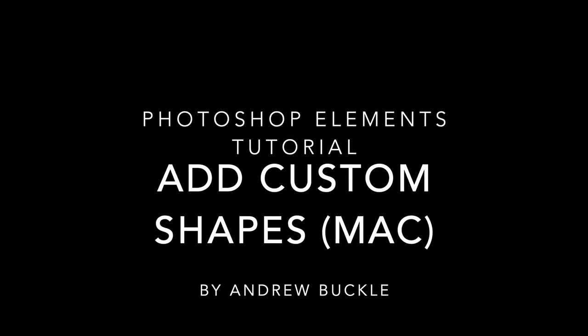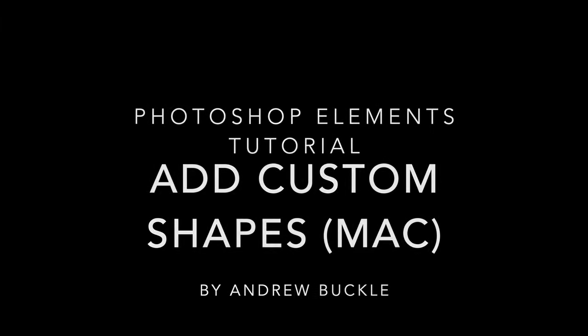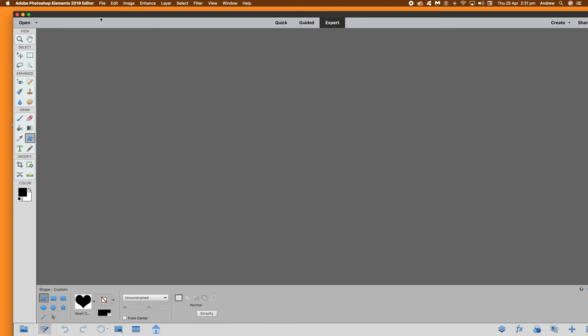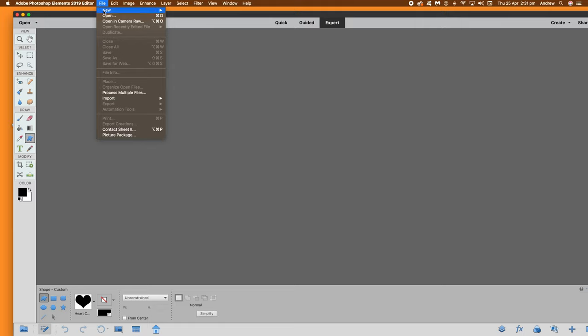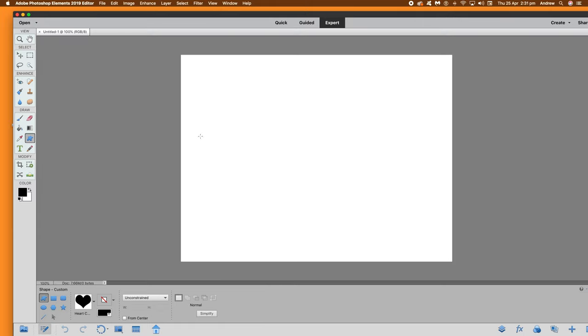How to add custom shapes to Photoshop Elements. Now I'm using a Mac version here. First thing you can do is create a new document. I'm just going to click OK there and go to the custom shapes tool.